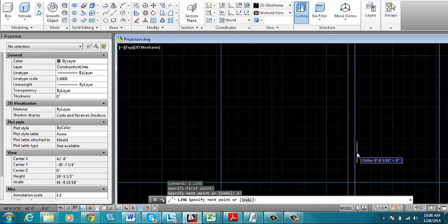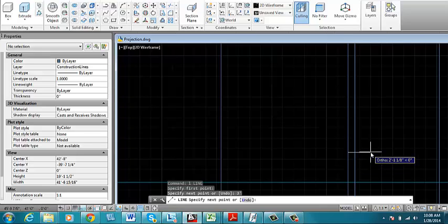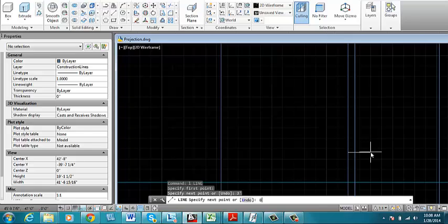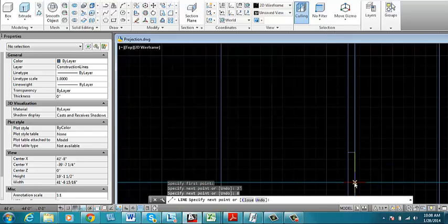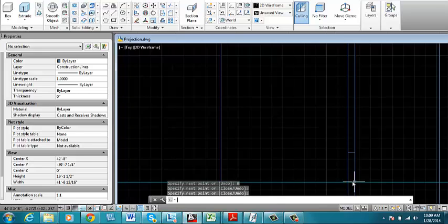Now I can use the perpendicular or since I already know that this is an eight inch wall, I could input eight, enter. And you'll notice before I did that, I led the cursor toward the right. And then I can snap at this intersection down here.